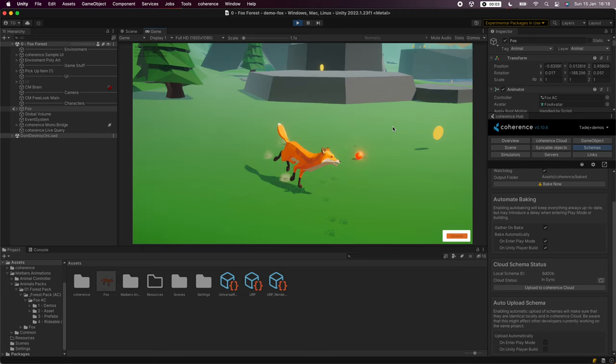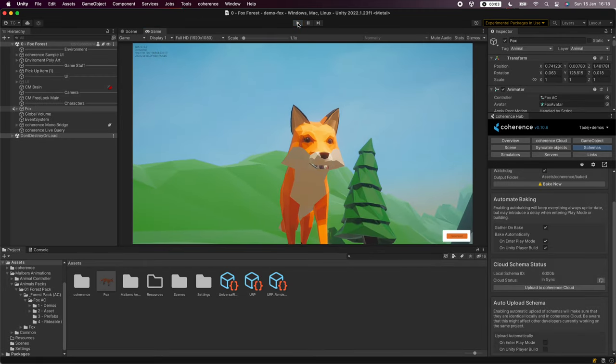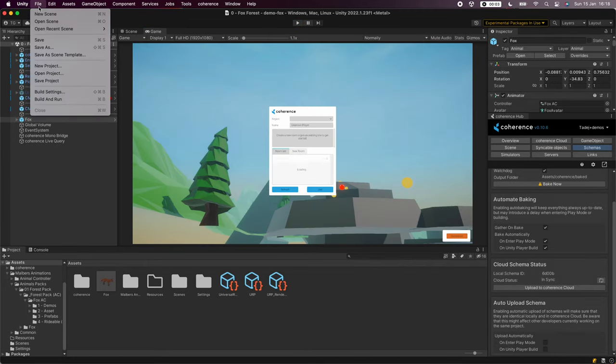We're connected to the cloud but there's nobody else in our session. So what do we do? Let's make a build.